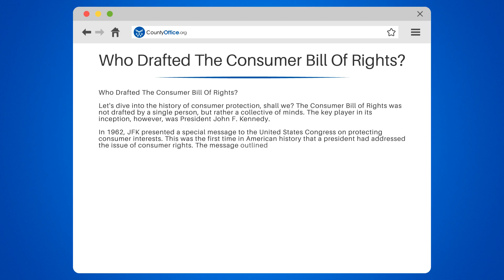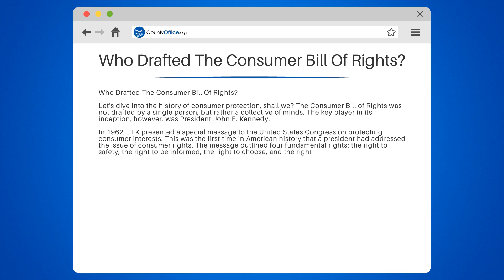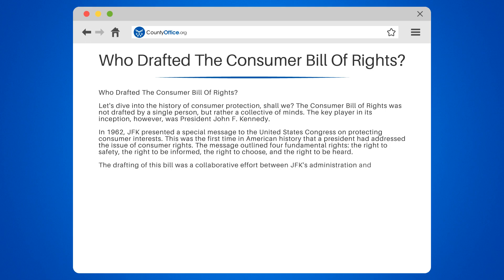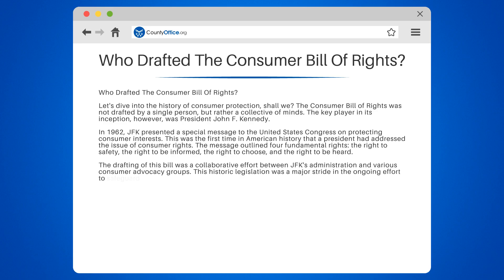The message outlined four fundamental rights: the right to safety, the right to be informed, the right to choose, and the right to be heard. The drafting of this bill was a collaborative effort between JFK's administration and various consumer advocacy groups. This historic legislation was a major stride in the ongoing effort to safeguard consumers from unfair business practices.